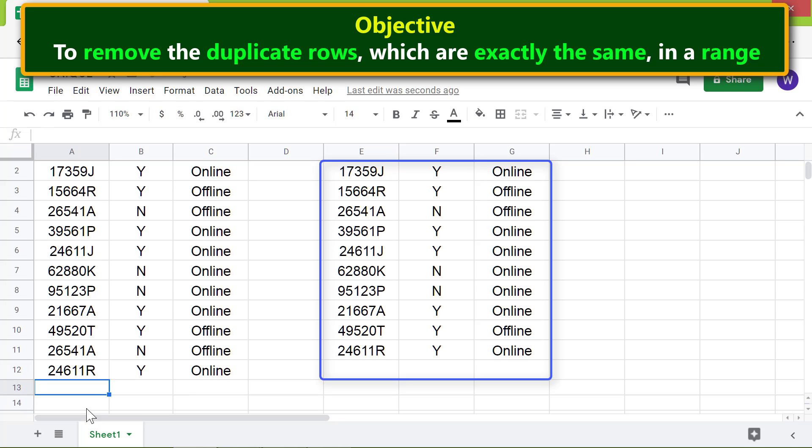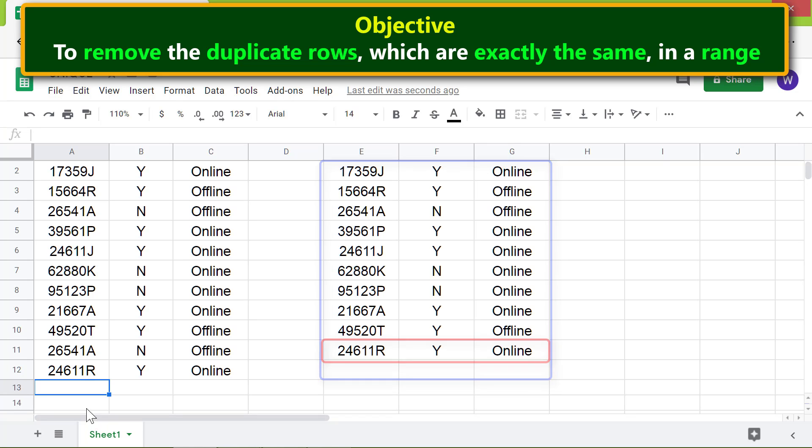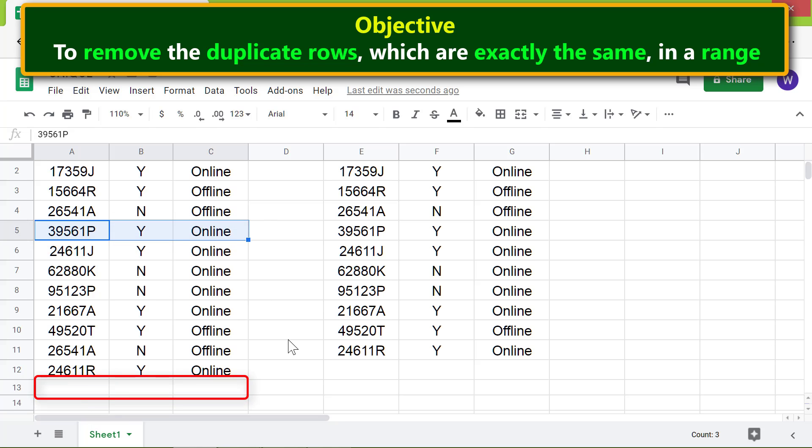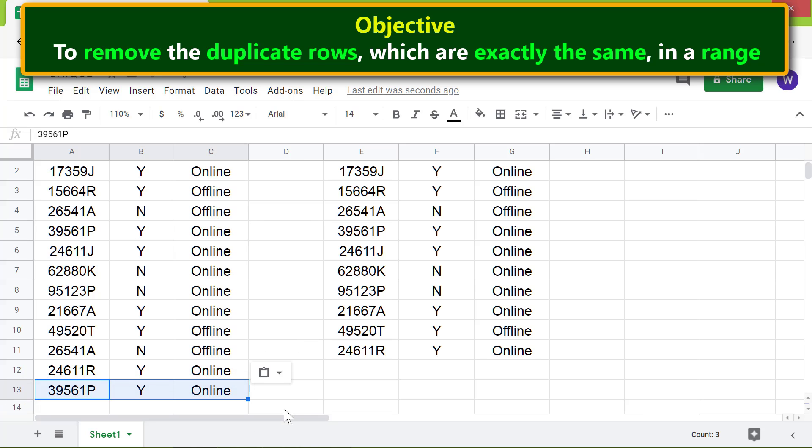If there are leading or trailing spaces in this cell, will UNIQUE still consider this row as a duplicate row? Let's find out. As the first step, I'll copy this row and paste it here. Next, I'll add leading and trailing spaces in this cell and press Enter.